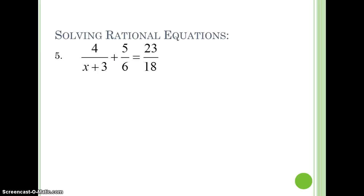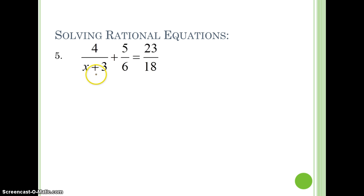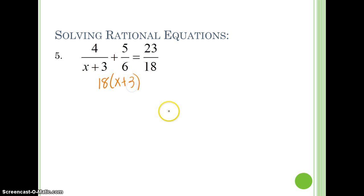Looking at rational equations. Rational equations are where we have fractions with variables in the denominators. Anytime we're going to add a fraction, we've got to find a common denominator, and the same goes here. We have to find a common denominator between x plus 3, 6, and 18. Well, 6 goes into 18, so the common denominator between those two is 18. And the common denominator between 18 and x plus 3 — we just multiply them together — so our overall common denominator is 18 times x plus 3.